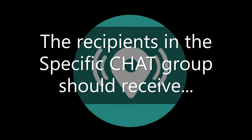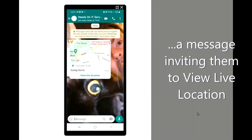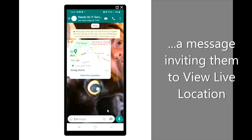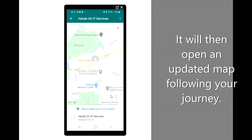The recipients in the specific chat or group should then receive a message inviting them to view the Live Location. It will then open an updated map following your journey.